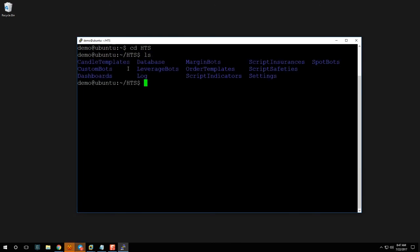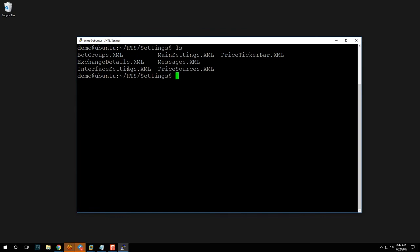Run 'ls' and then 'cd settings'. Clear the screen, run 'ls', and you'll see the file we care about: 'main_settings.xml'. To edit it, run 'nano main_settings.xml' and press Enter. You'll be taken to the nano editor — it's simpler than it looks.